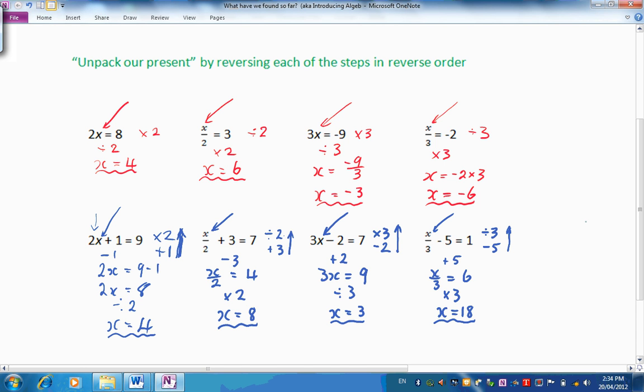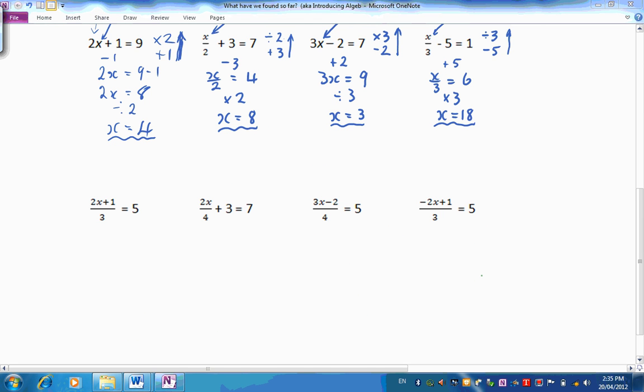How did you go with those? Have a look and just check them out, and we'll try some at the next level up. Here we are. Can you see how these 4 are different from the last 4 mathematical sentences?